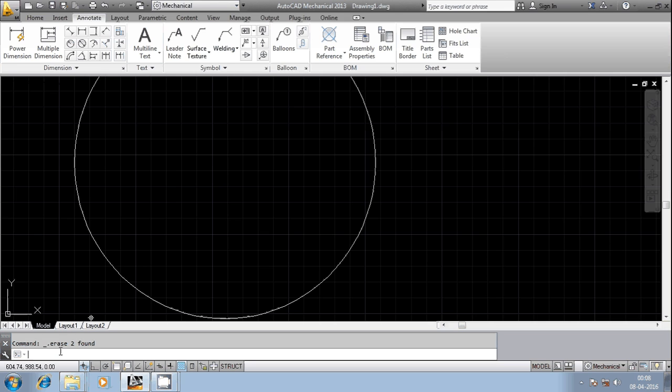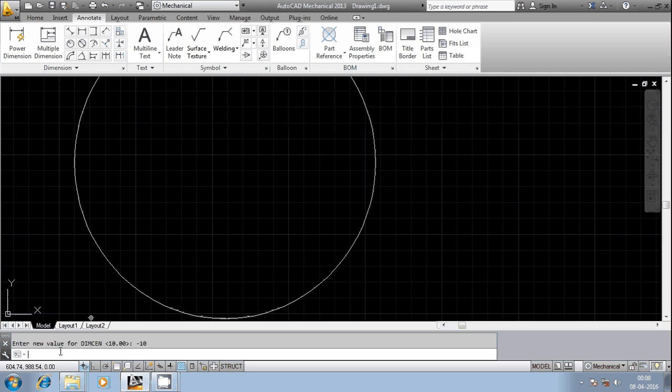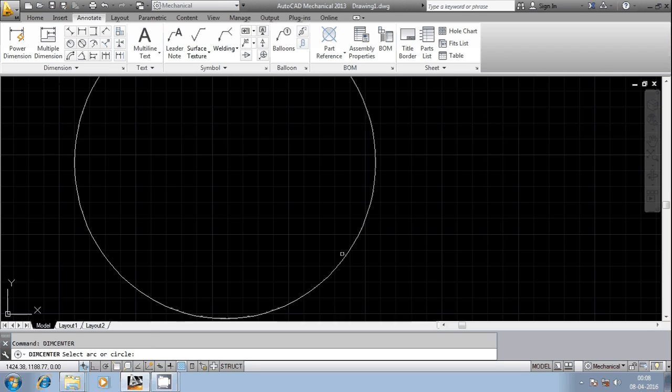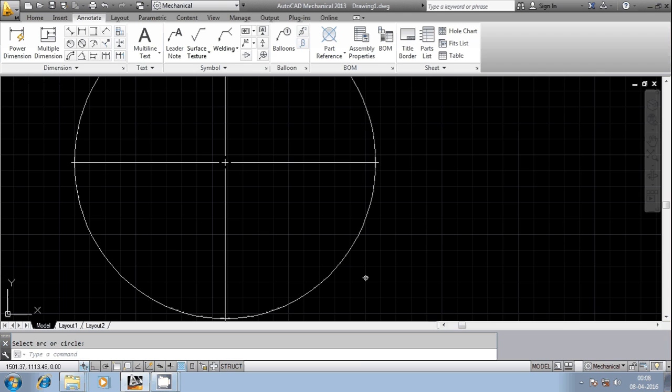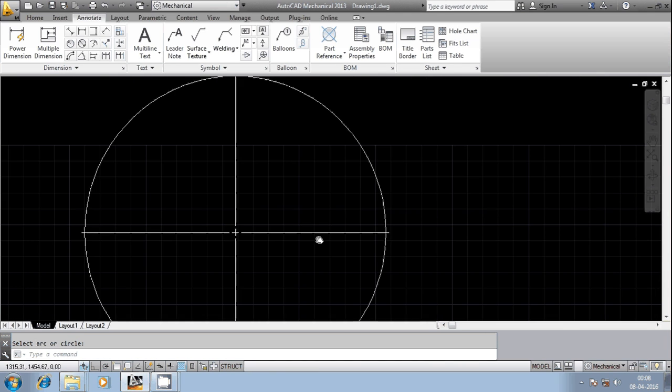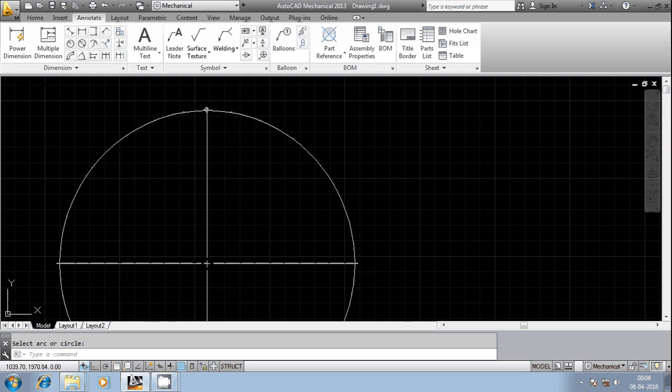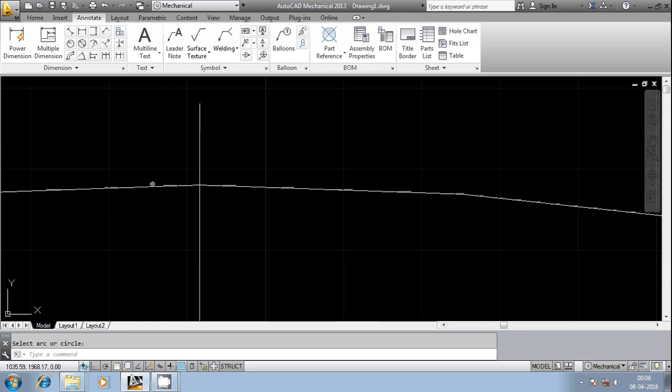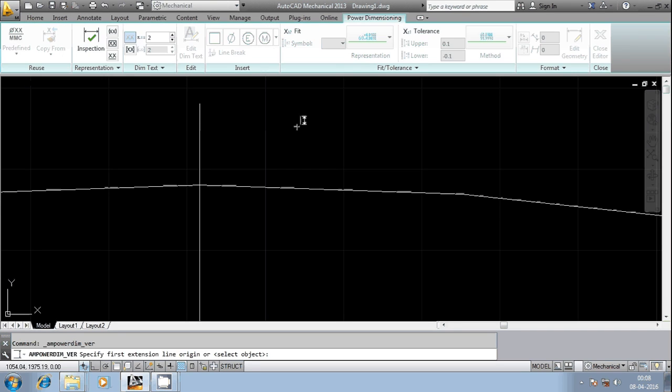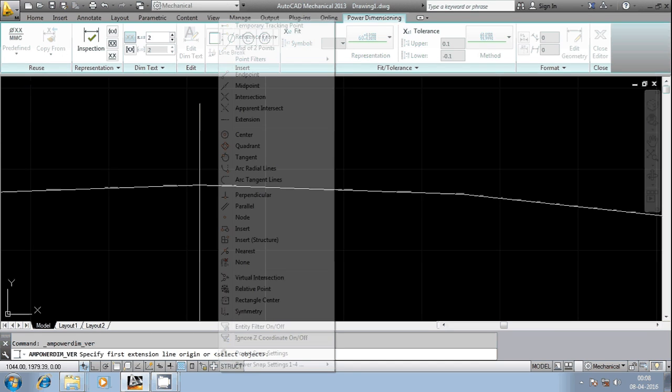Dim center, I am changing from plus 10 to minus 10. I will use the command dim center. Now it asks for the selection of the arc or the circle. I selected this particular circle. You can see here the center line which is crossing the circumference of the circle. So what is this minus 10 units? It's the distance from the top of this point to the intersection point, which is 10 units.